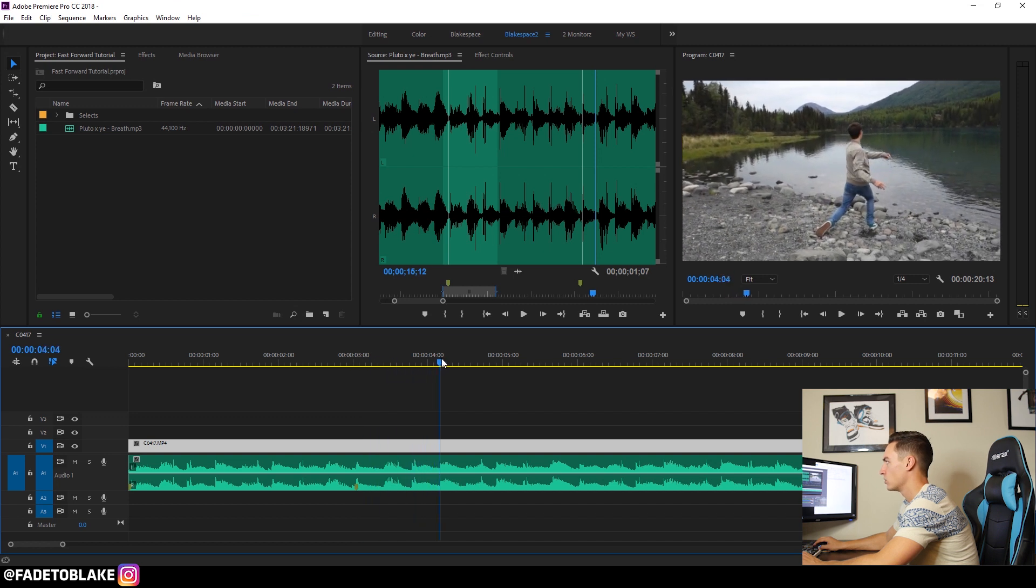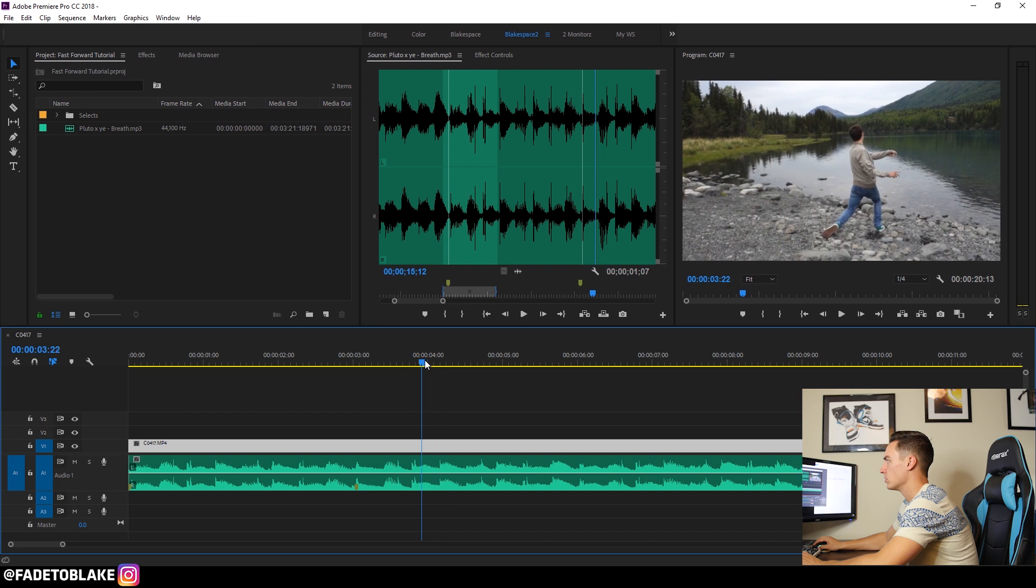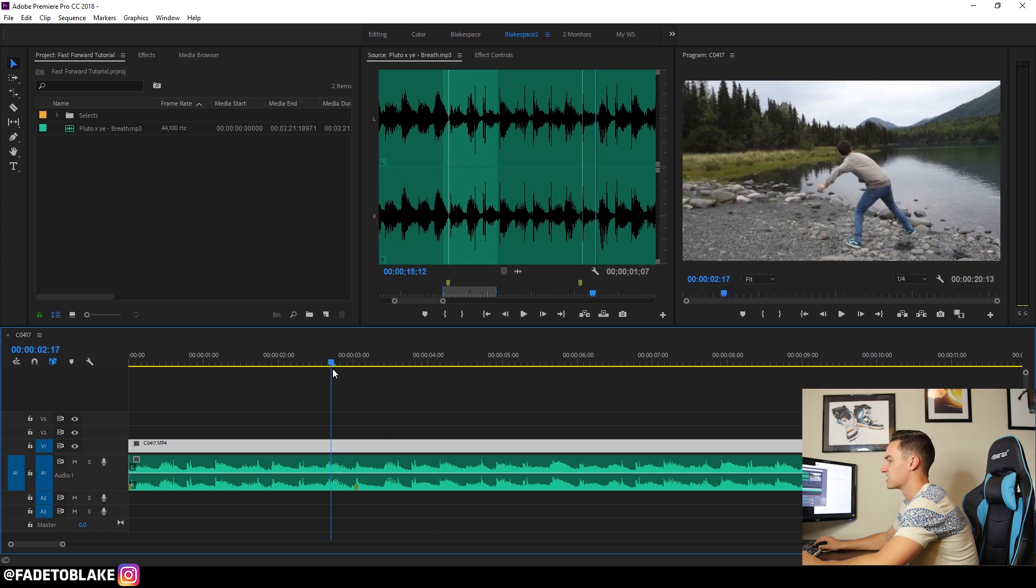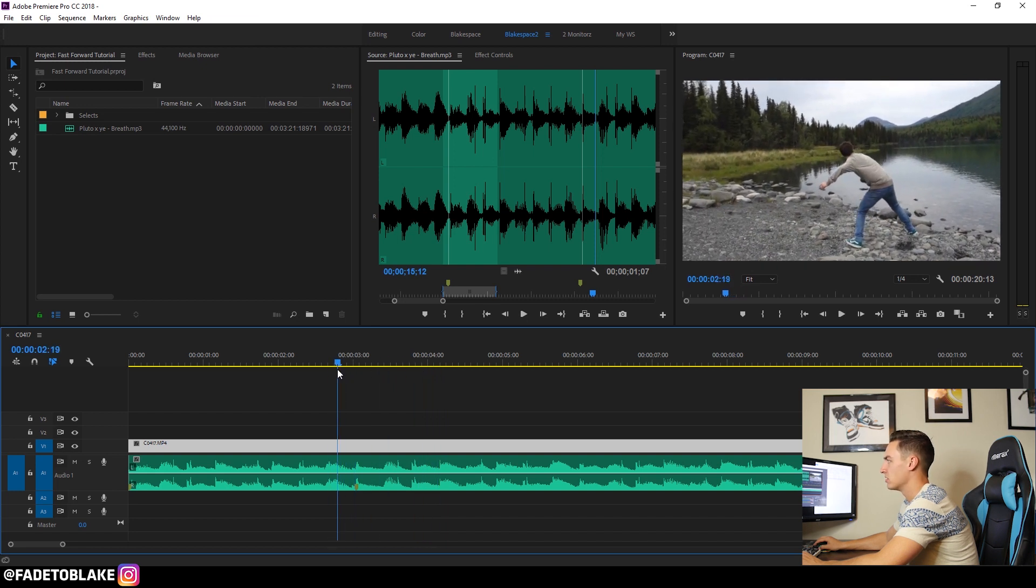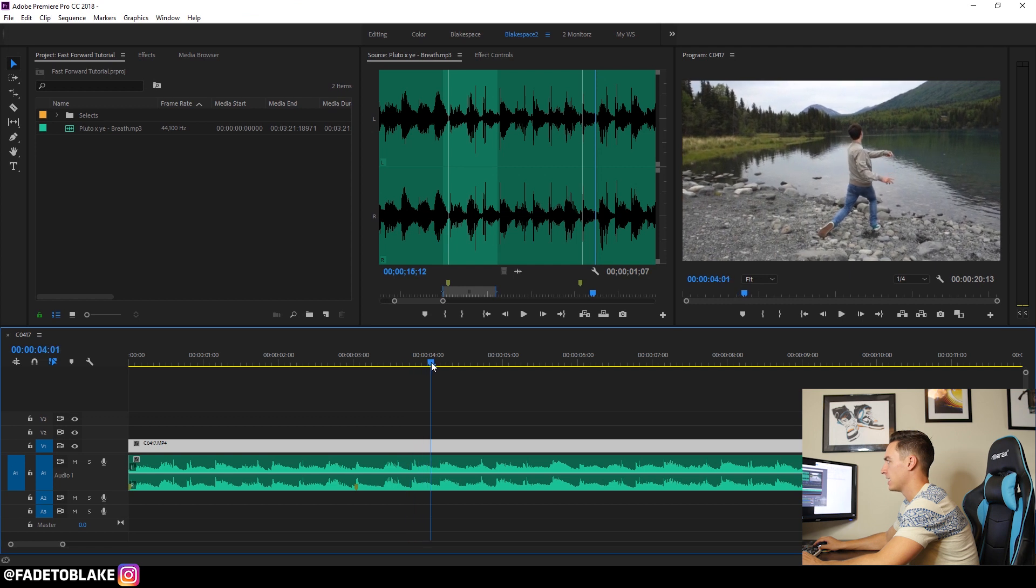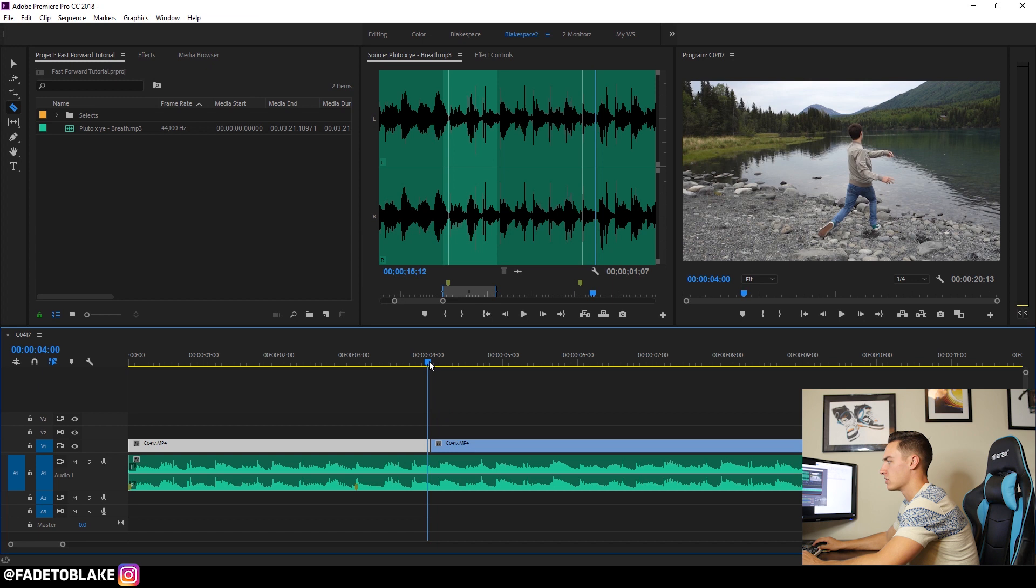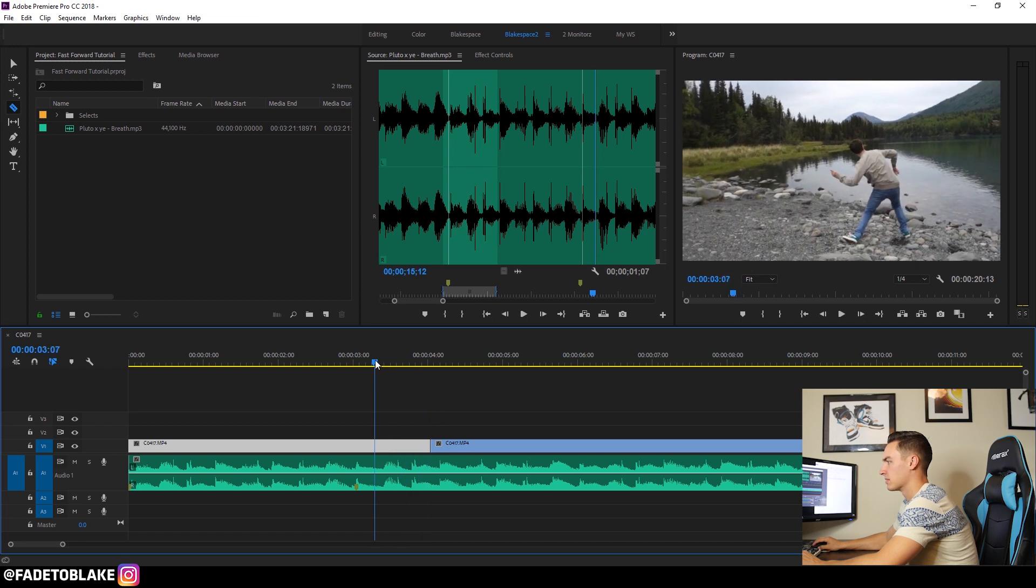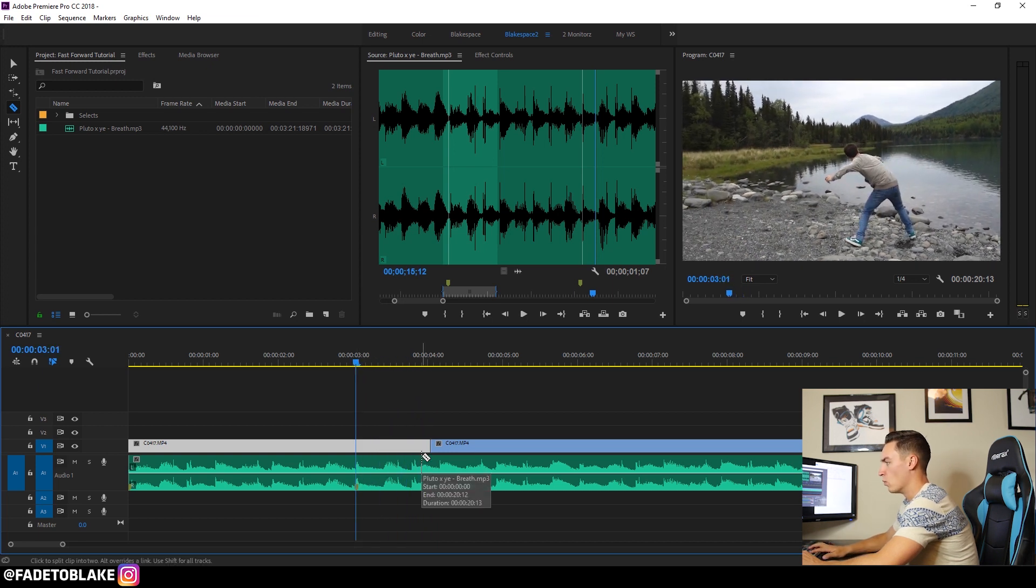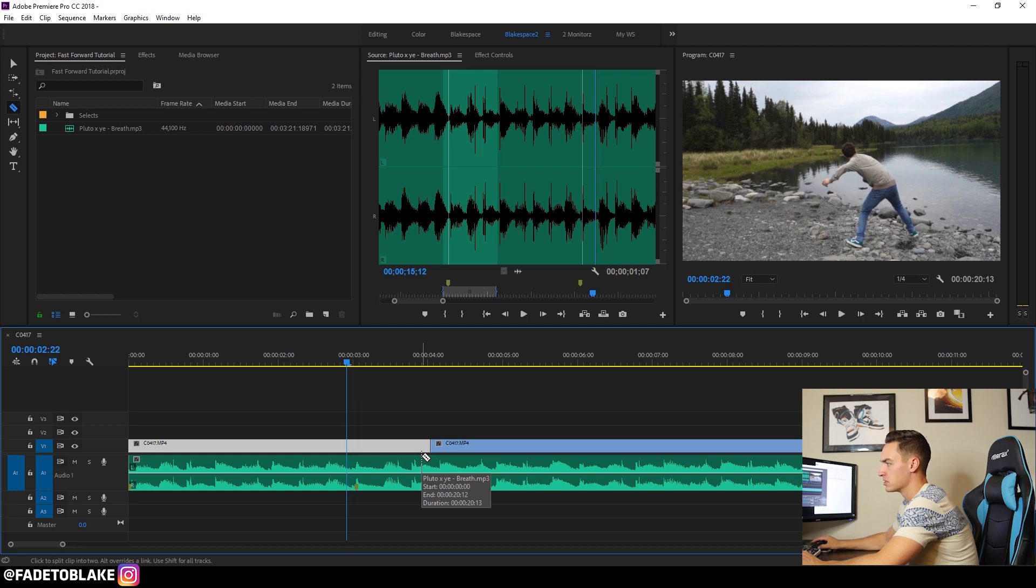So I'm going to speed up his throw like super fast to kind of snap into this beat right here. So the throw happens right here and I'm going to end it about right there. I'm going to use this razor tool right here. You can hit C on your keyboard or go up here and click this button, the razor tool. So I'm going to chop that clip right there and I'm going to come back to this marker right here and go one, two, three frames.